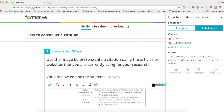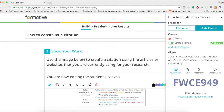In order for you to assign it, it is very simple. You find the class that you would like to assign this assessment to, and you just simply turn it on.